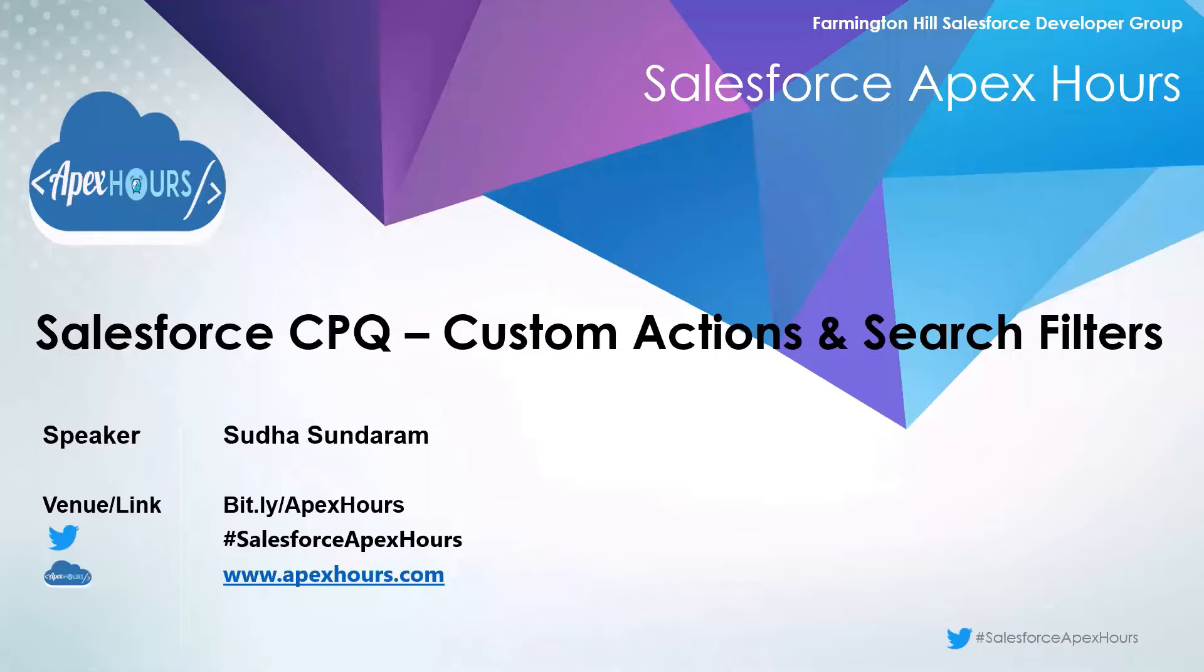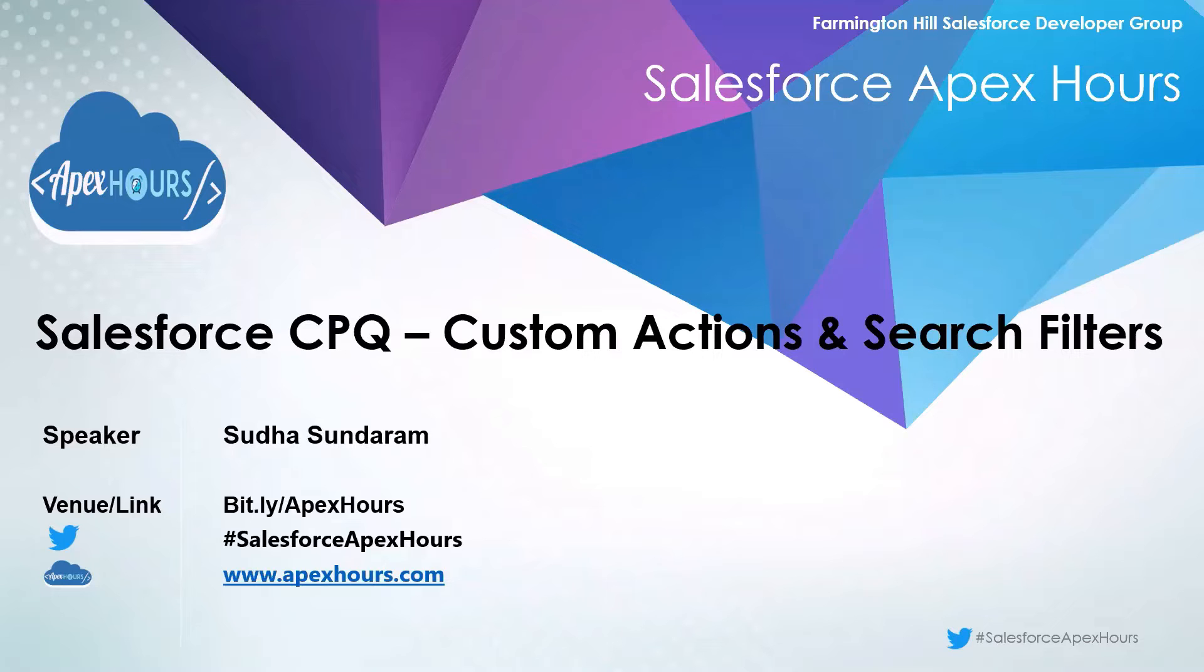Greetings to all. Welcome to Salesforce CPQ video series. In today's session, we would be looking at custom actions and search filters.